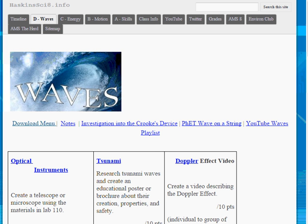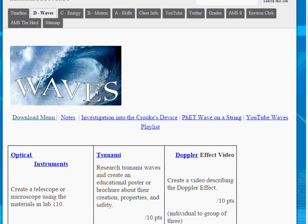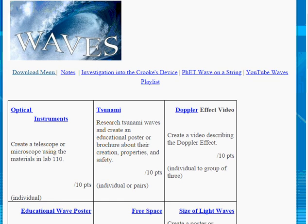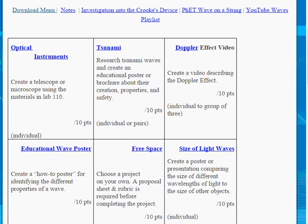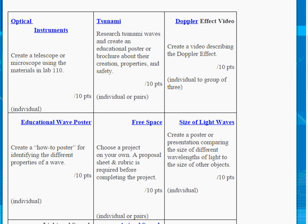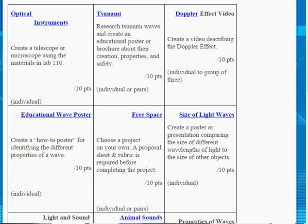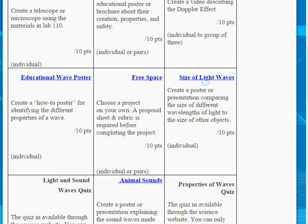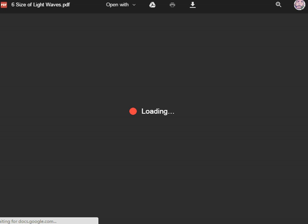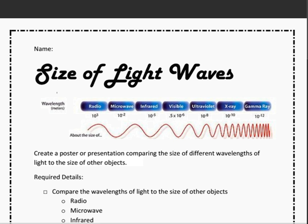On the screen now is the Waves unit webpage that is on the science website. Here, students can find all of the activities that they can complete for this menu activity. It is designed just like the sheet that was added to the science notebook as the tic-tac-toe chart. Students can, once they figure out what activity they'd like to do, click on the website and download a copy of that particular activity.